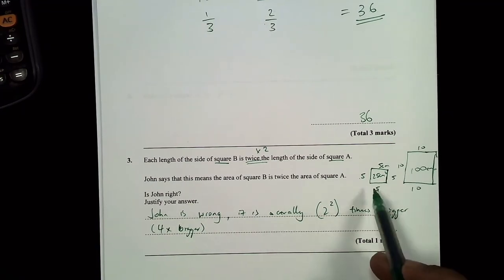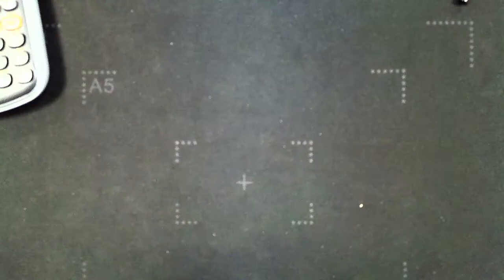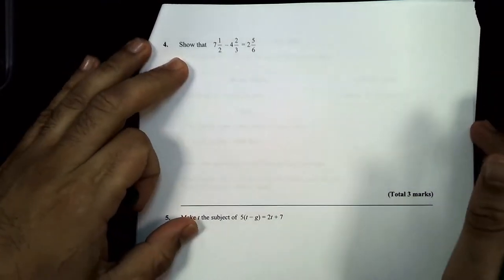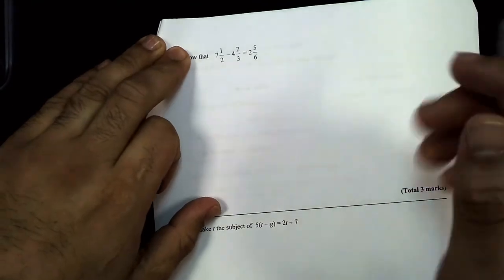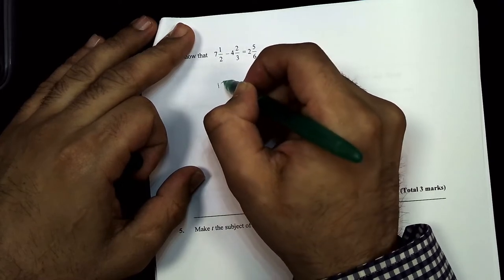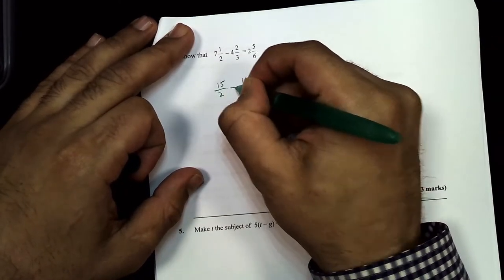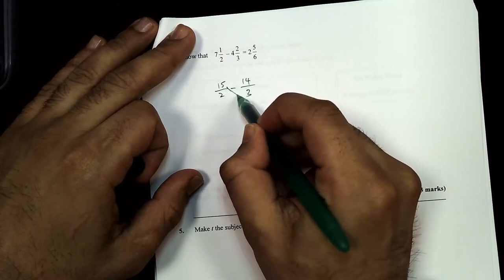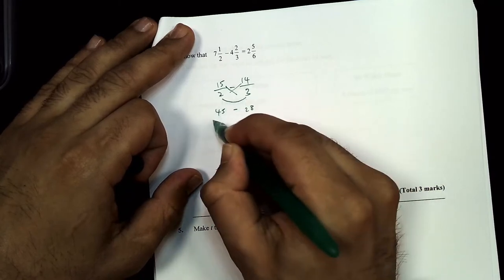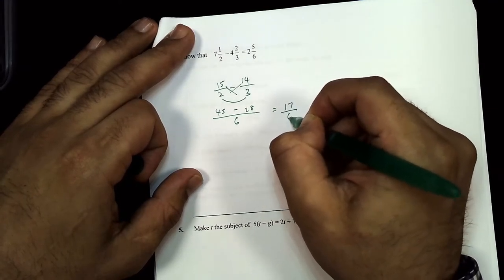Question 4: show that 7½ − 4⅔ equals the given answer. I'll convert to top-heavy fractions: 7½ = 15/2 and 4⅔ = 14/3. Using the cross-and-smile method to subtract: 15×3 = 45, 14×2 = 28, subtract gives 17, denominator 2×3 = 6. So the answer is 17/6.